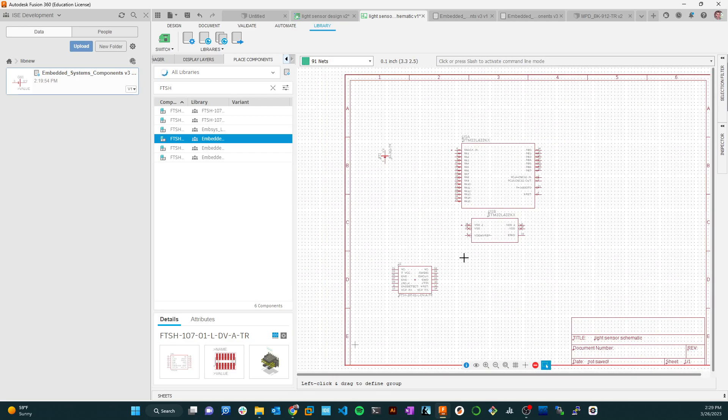I've got a few parts placed, so I'm going to wrap up here and come back in the next video where we'll work our way through the full schematic. We'll add wires, add some documentation, and keep on building out this board.